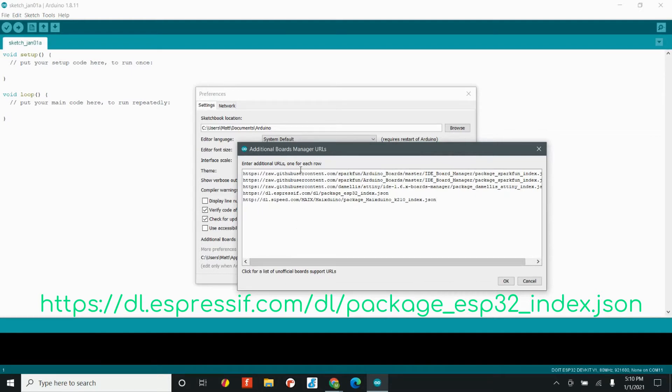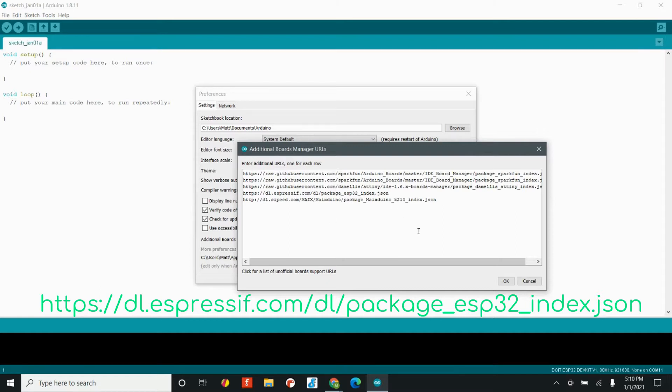This website is where we can access the board files, and this is what Arduino needs to find. We have that link on screen now, so you can either pause and type it in, or you can copy it directly from the guide or the tutorial. So long as you have that URL inside this menu, you'll be good to go.